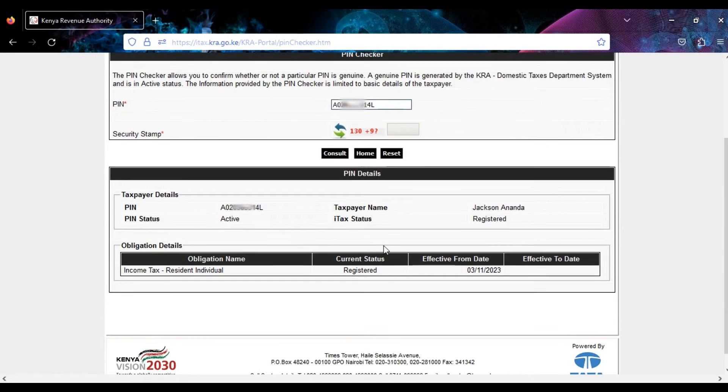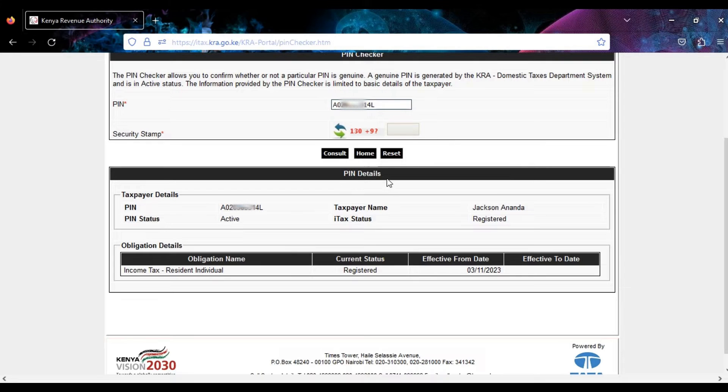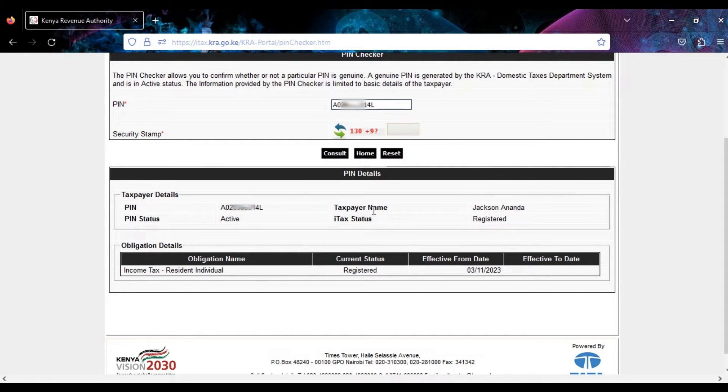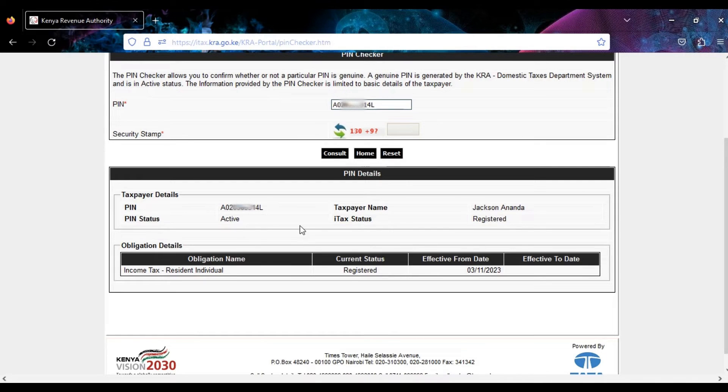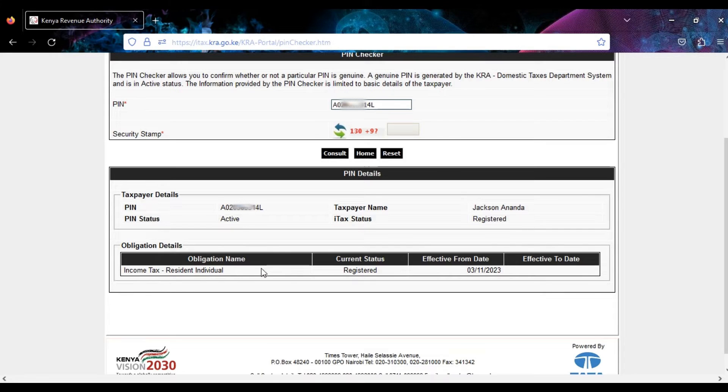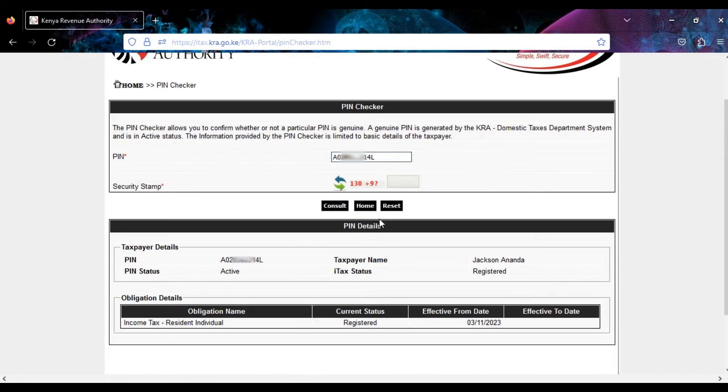Then notice that you have the PIN details and the obligation details—the KRA PIN, the taxpayer name, the PIN status is active, iTax status registered. So the obligation details are actually income tax resident individual for this individual.